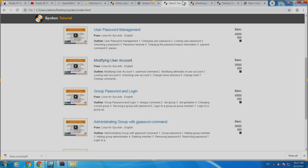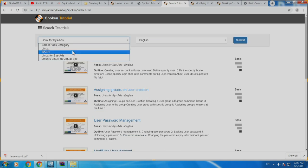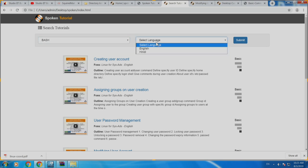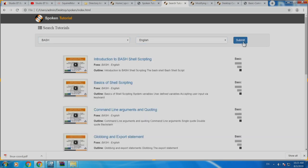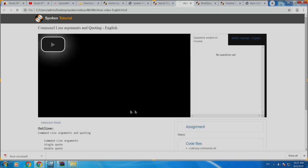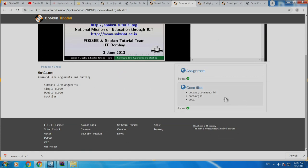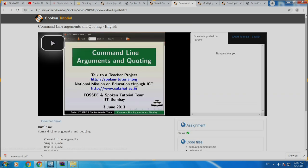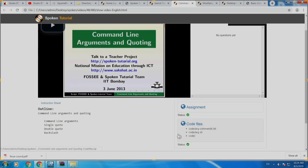Some of the tutorials will also have code files. For example, in 'Command Line Arguments and Coding' we have given an additional code file. Whatever we have used in that tutorial — the demonstration shown — that code file is available in the code files link. You can download it; it will be a zip file — unzip it and use it when you are practicing that tutorial.